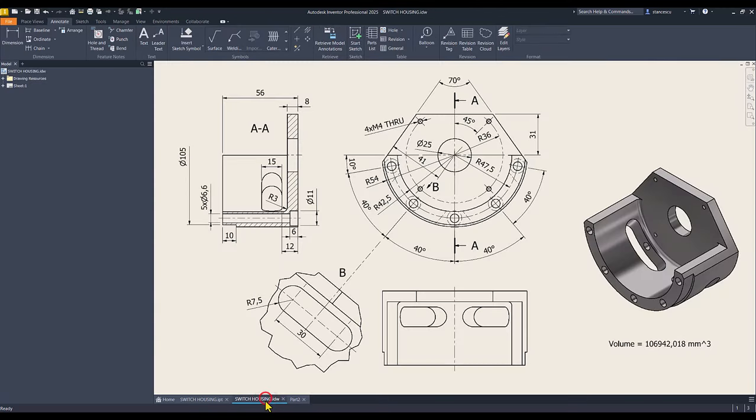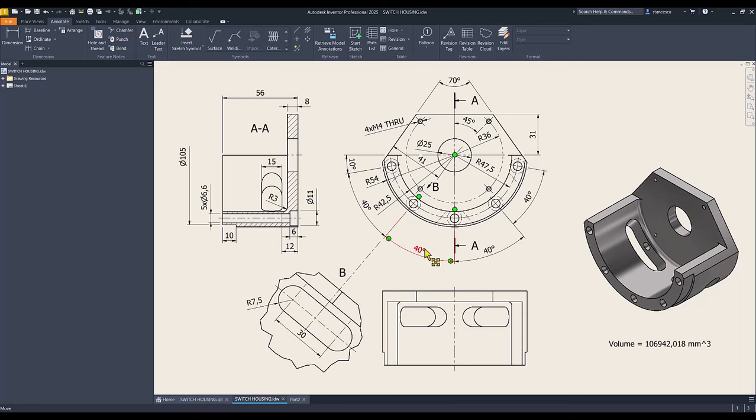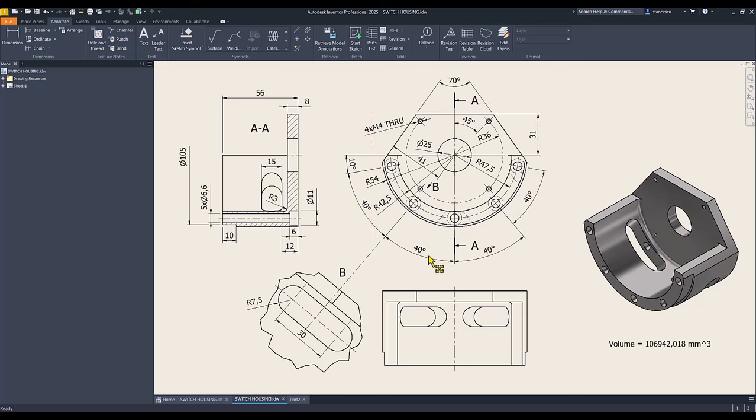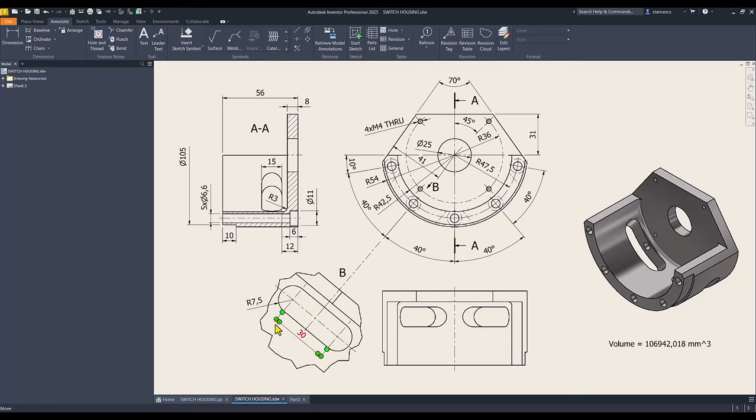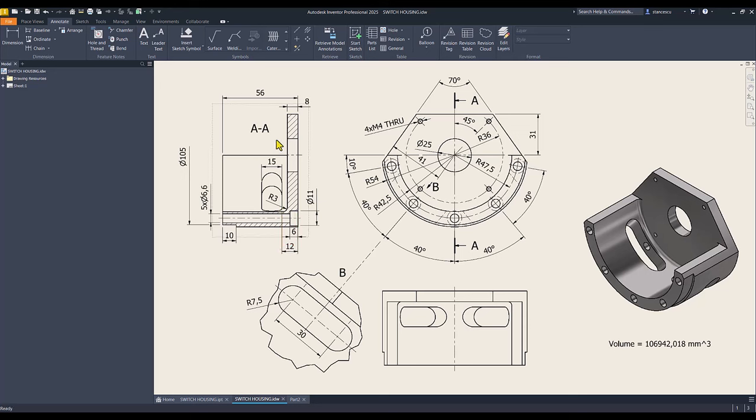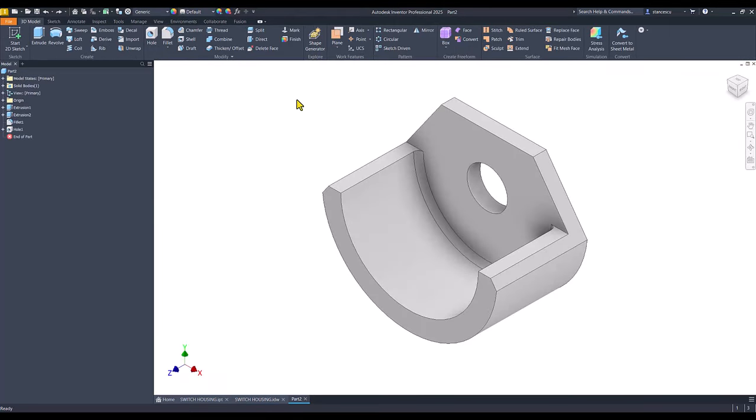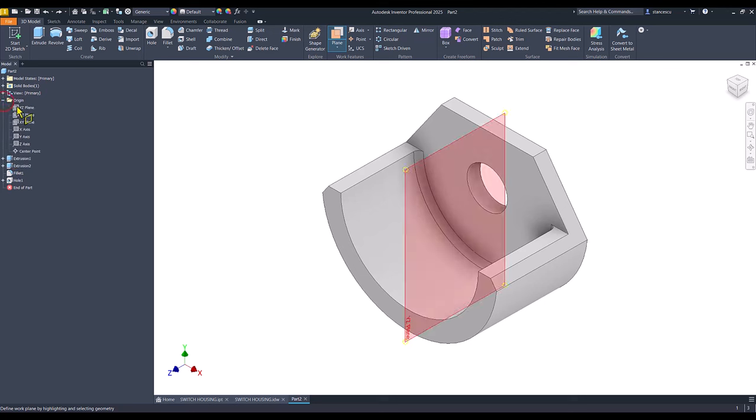Then we create this slot. We use a plane at an angle of 40 degrees and we'll use that plane to create this slot 37.5 or 15 diameter at a distance of 12 from the base. We create a plane based on YZ plane and the axis Z.